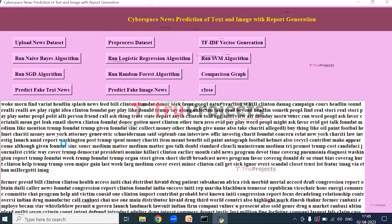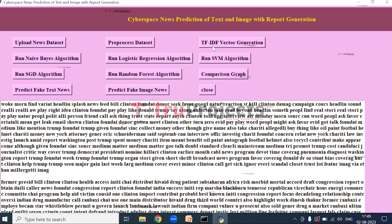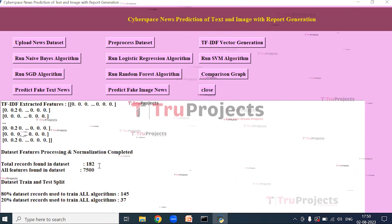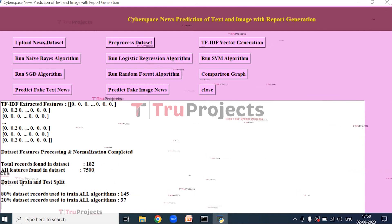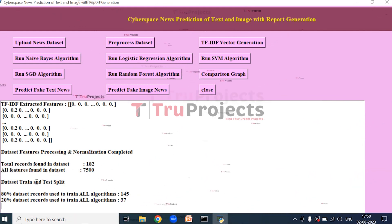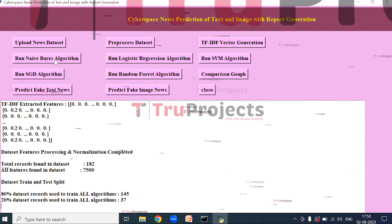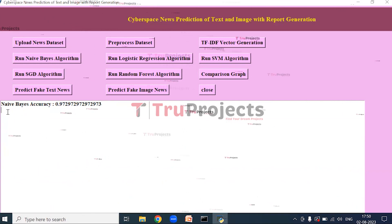In the above screen, clean news text is loaded. Stop words and special words are removed, and stemming and lemmatization techniques have been applied. Now click on TF-IDF Vector Generation to generate vectors. Here we can see the total records found in the dataset and total features found. The dataset is split into training and testing, where training will be 80% and testing will be 20%.